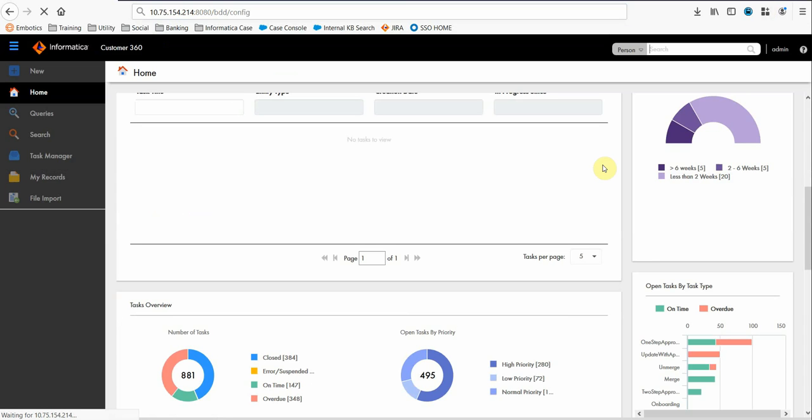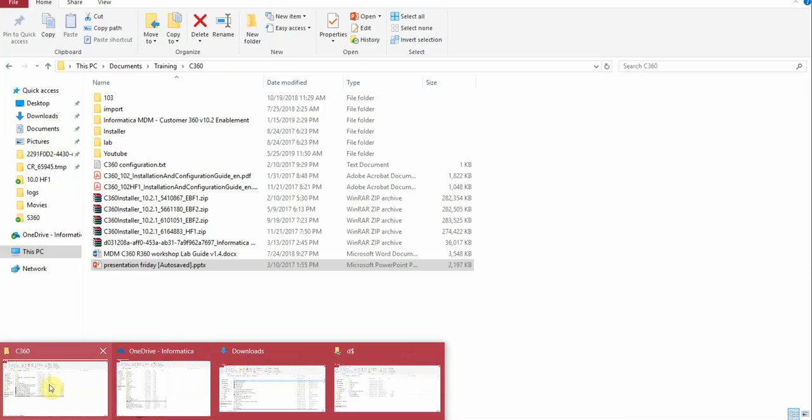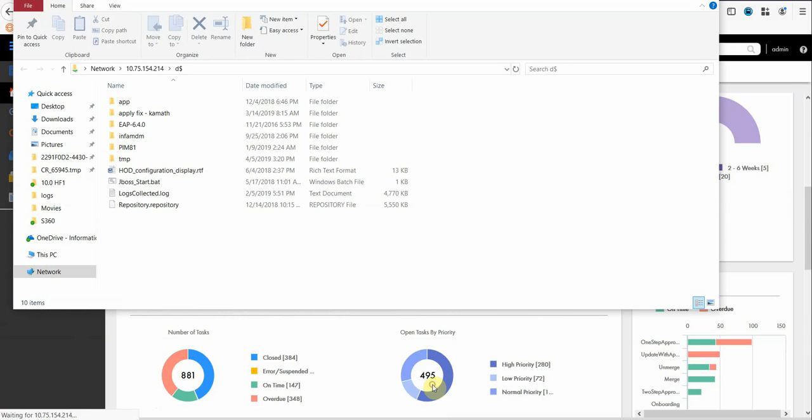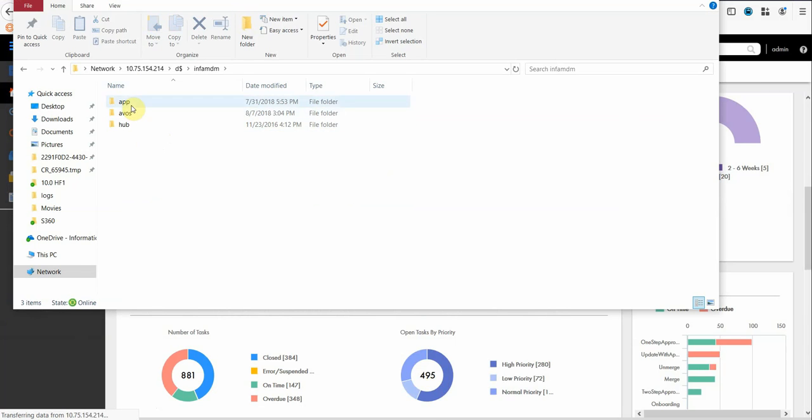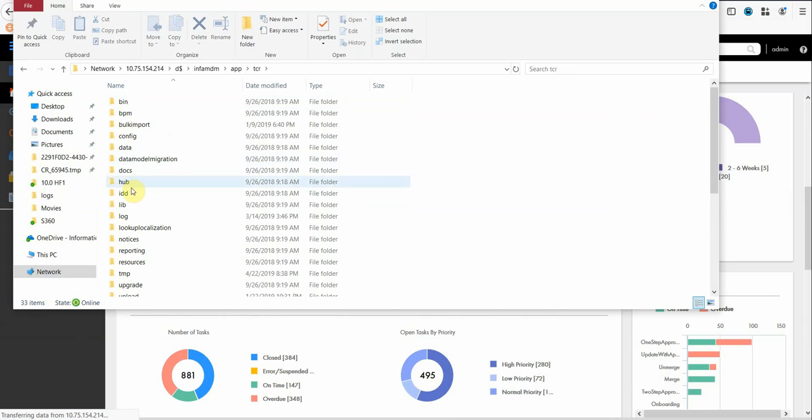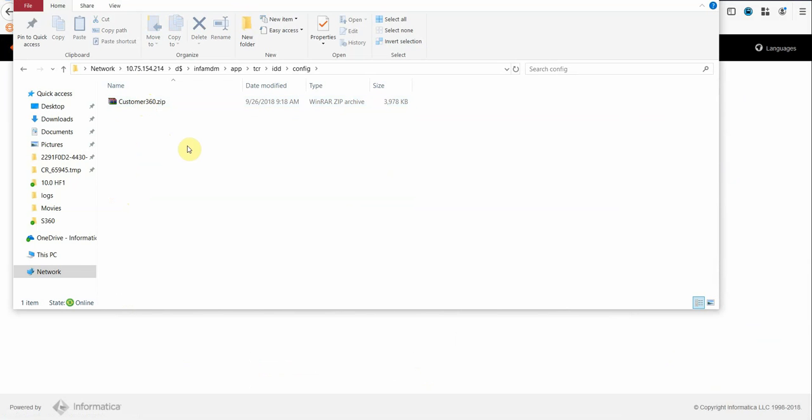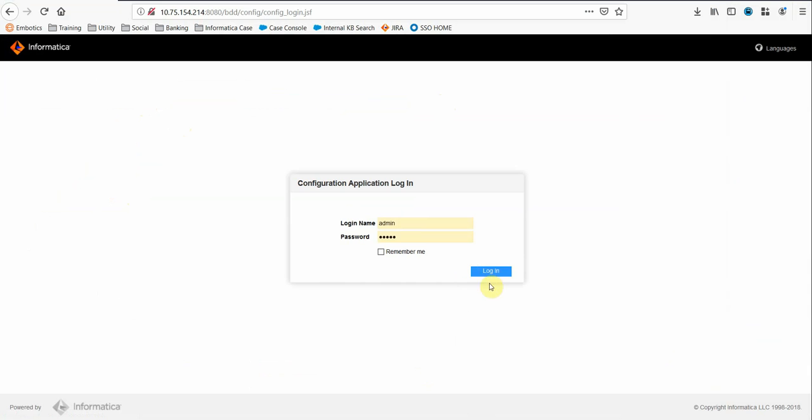Customer 360 also provides an application. It is a zip file. If we show, this is the zip file which gets created. Inside the InfoMDM App TCR IDD, this is the zip file which gets shipped with Informatica MDM.